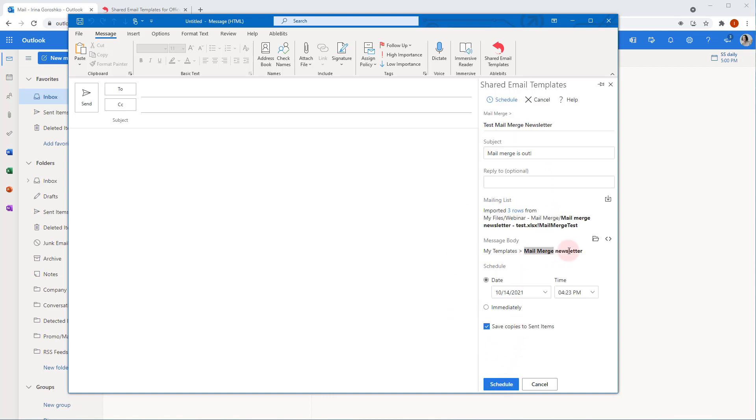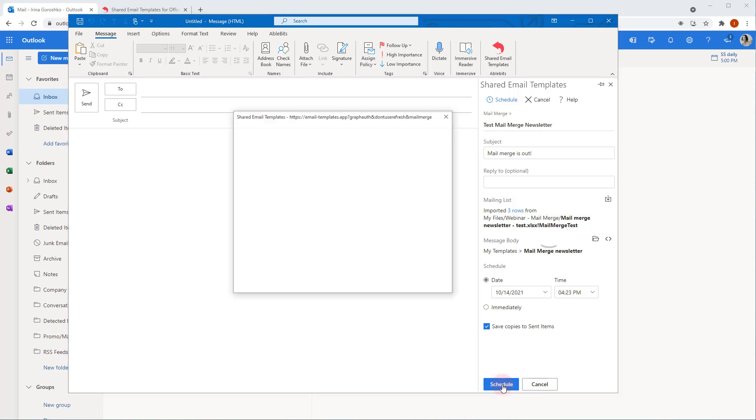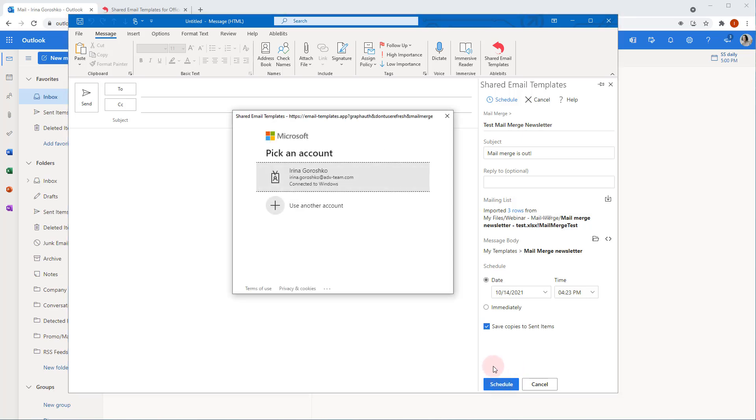You can set a date and time for the campaign to schedule it. In this case, the button will be Schedule. If you select immediately, the mailing will start right after clicking the Send button. Check the box to save all the send messages in your Sent Items Outlook folder and click the button to start the campaign. Select your Microsoft account.